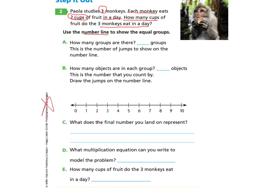They have provided a number line and we are going to start at zero. One monkey eats two cups of fruit each day — so one jump of two. Another monkey eats two, and the third monkey eats two. We land at six cups of fruit. You can see there were three jumps representing the three monkeys, and each ate two cups of fruit.